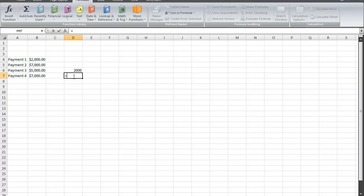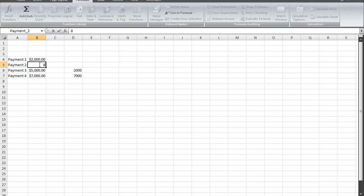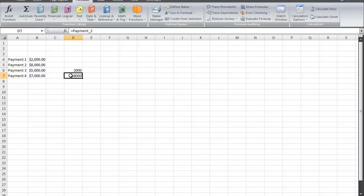I'm going to do the same thing for payment 2 and I have 7,000. Now the neat thing about this is that if I change this cell, this cell will also change to the same number.